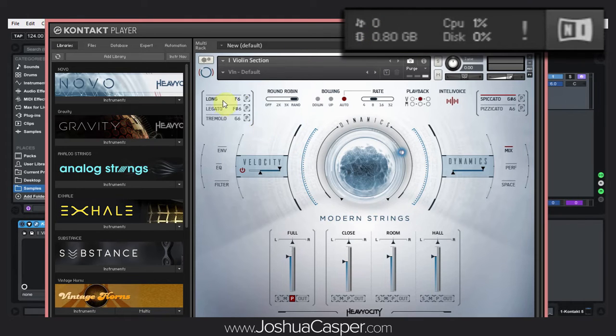And that's the same with these articulations. So for a massive string instrument like Novo here, we have five different articulations with three different mic positions. That's five times three — 15 different samples for each one of the notes inside of the instrument. So that's, as you can imagine, quite a lot.